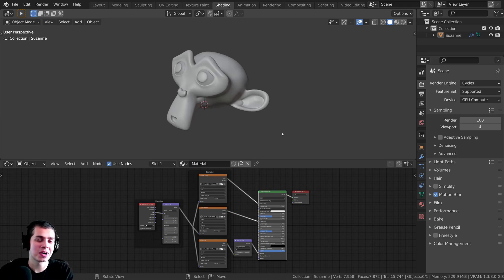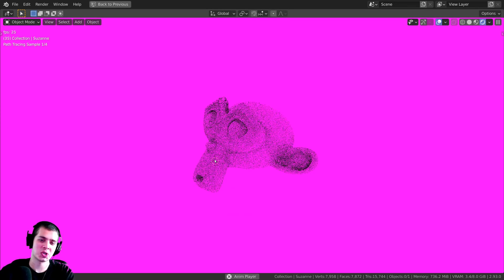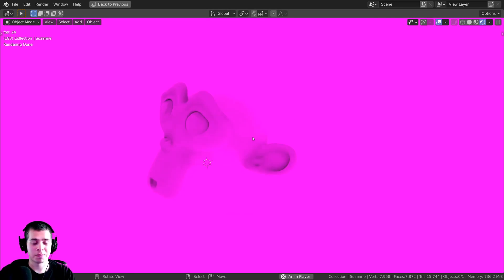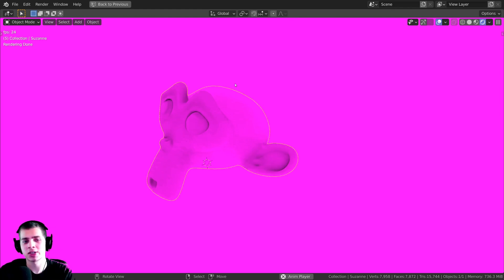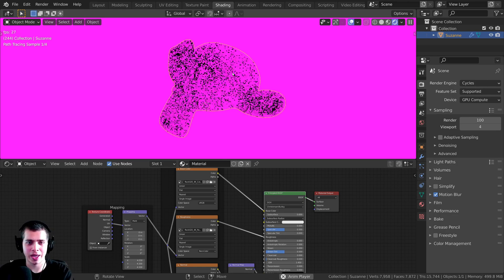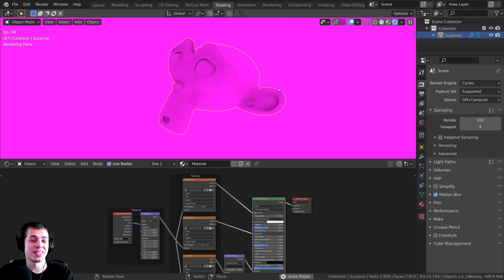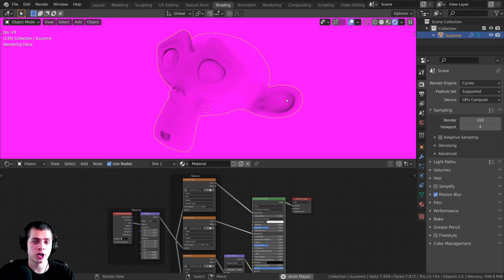Are you ever working on a Blender project and when you go into rendered mode you see everything has turned pink? Maybe some things have turned pink, maybe the lighting has but the textures haven't, or just some of the textures have? Well, unless you specifically changed your shader to a bright glowing pink shader, why this is happening is because Blender doesn't know where your textures are located on your computer.